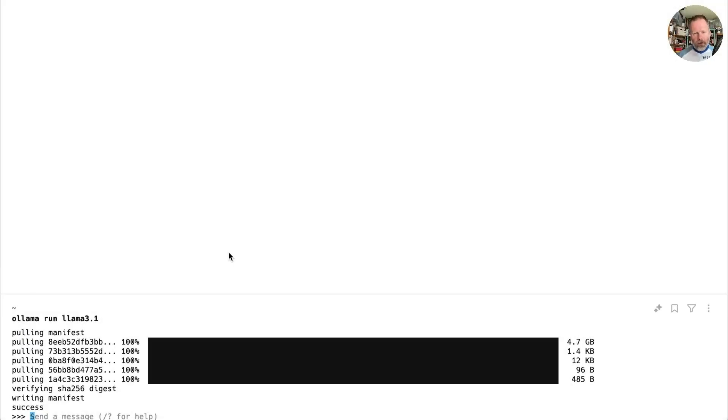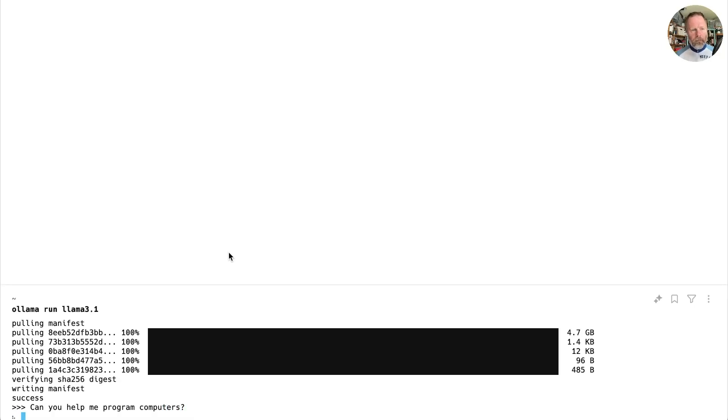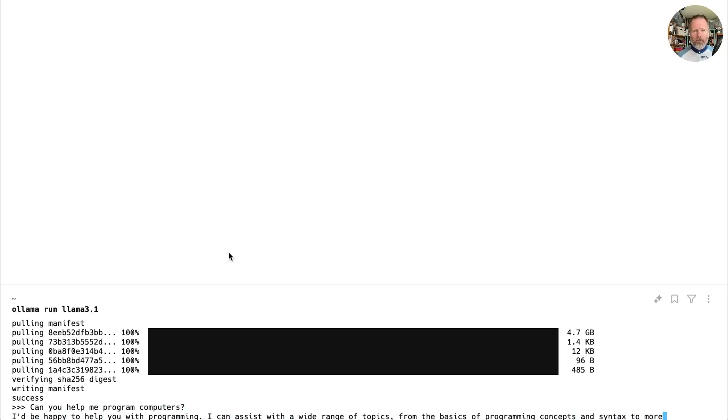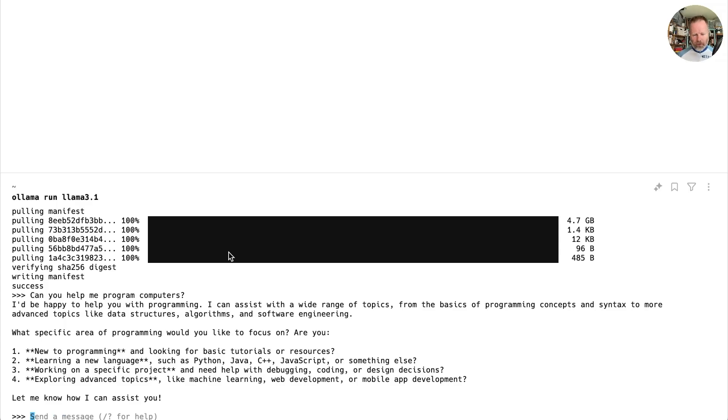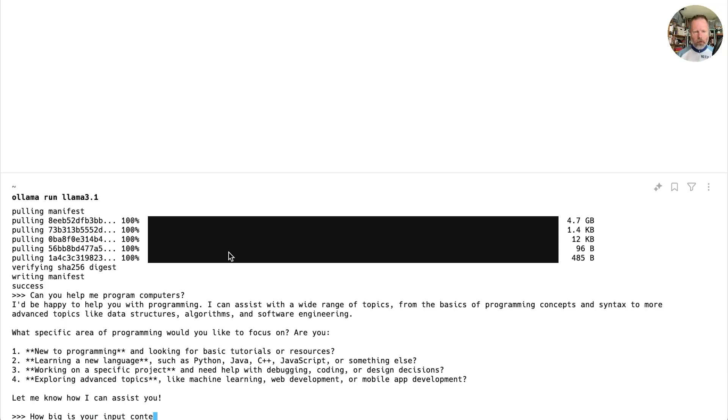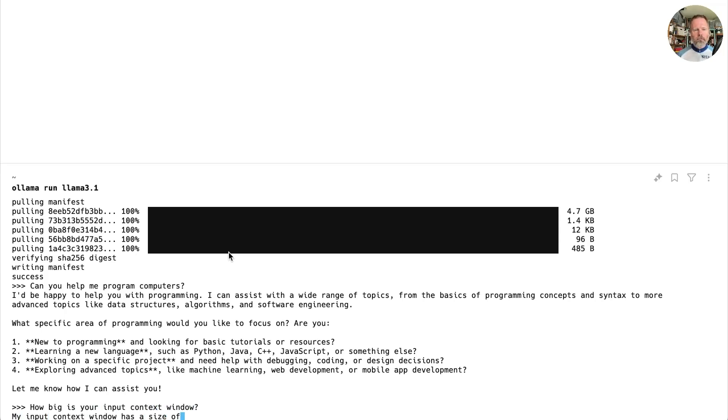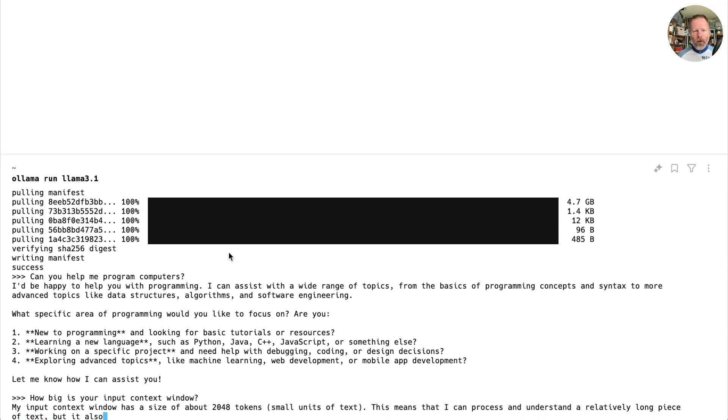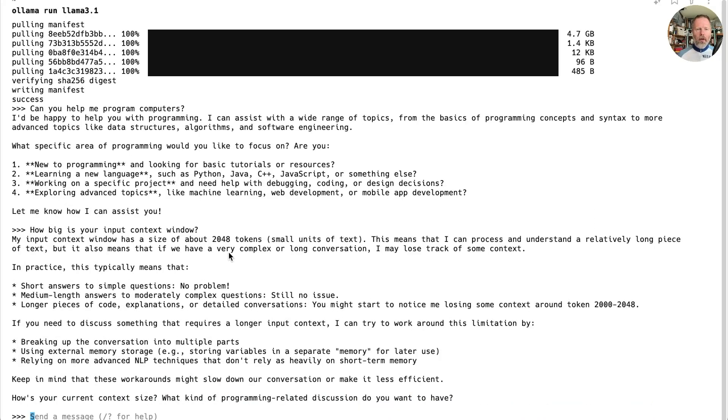Okay then, after quite a little while that seems to be running, let's try asking it a question. Can you help me program computers? Not very fast. Oh, there we go. Well, that's nice. Now one thing we discovered is that a context window is a thing. Let's ask how big is your input context window. Okay then, that's 2048 tokens, which we know isn't going to cover much of our project. But now Lama is running. Let's go back over to IntelliJ.